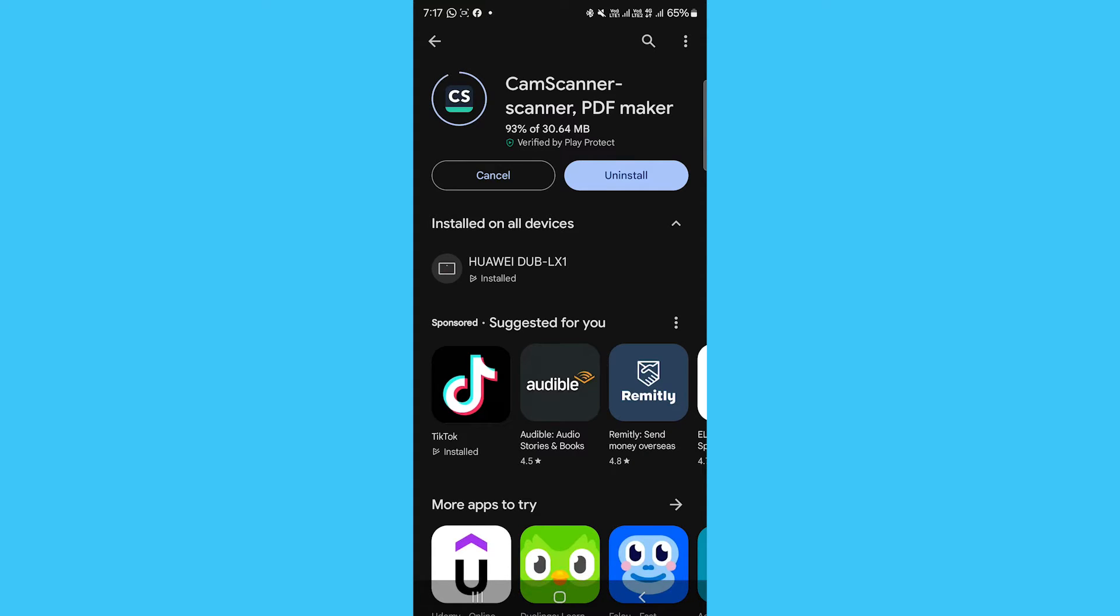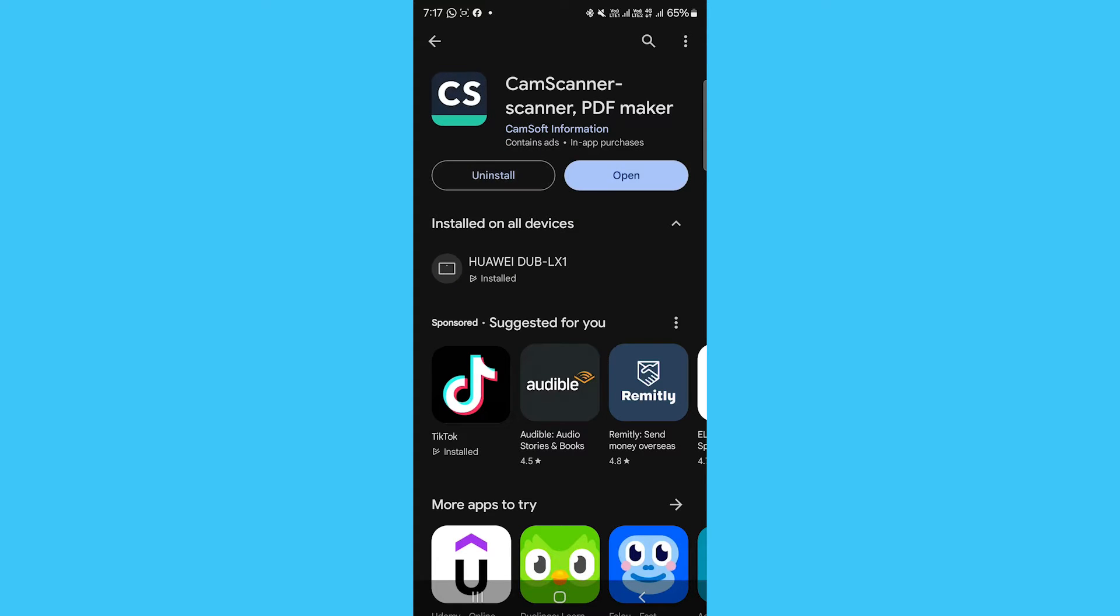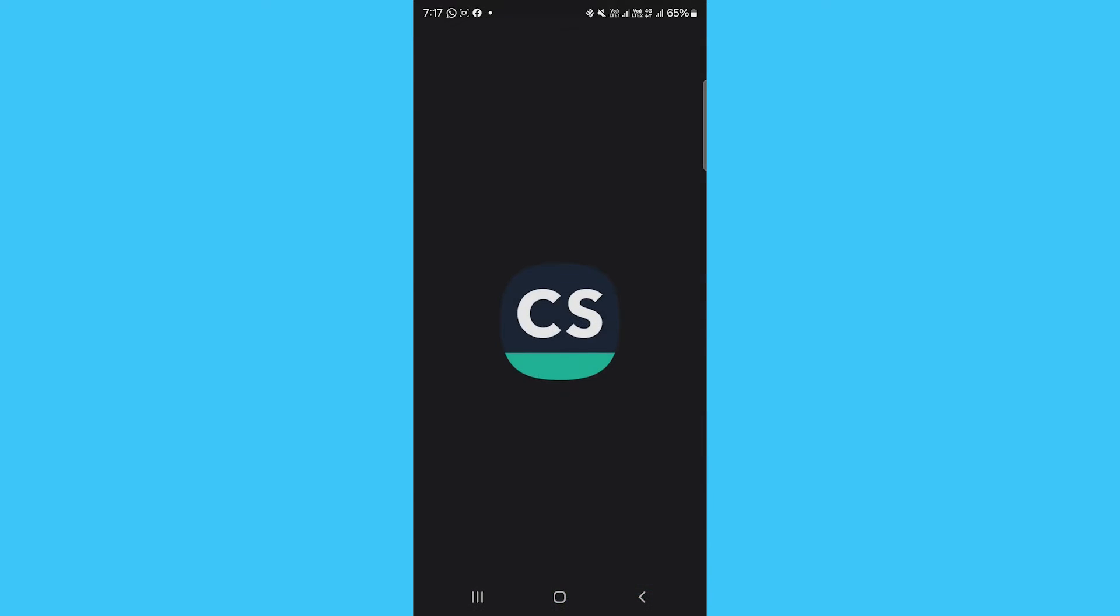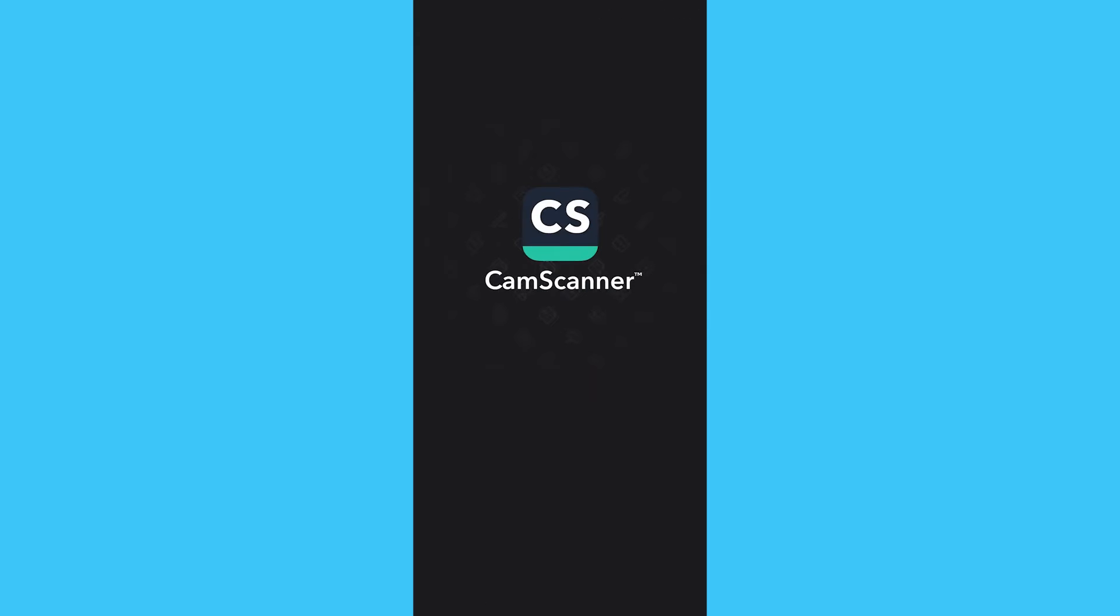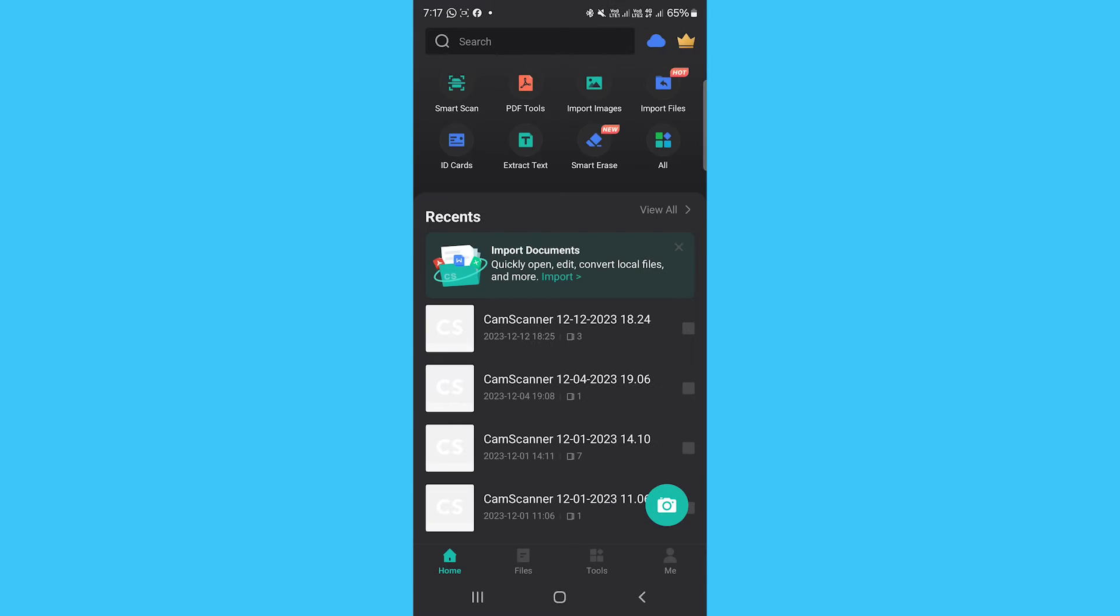First, you need to download the CamScanner app on your phone, either Android or iOS. Go to your device app store and search for the CamScanner app, then download the app.